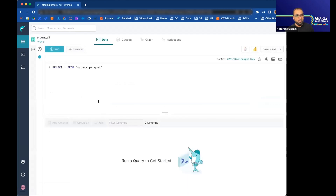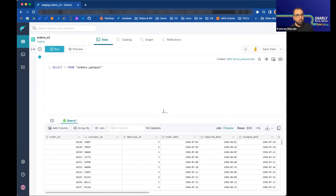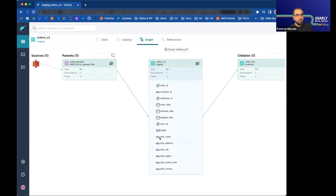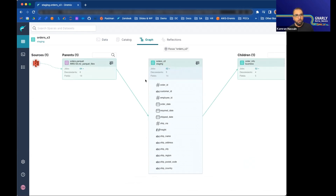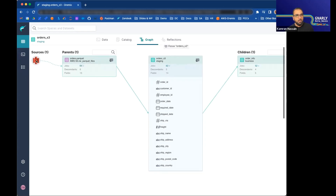Let's look at orders, for example. You simply click on it and do a preview — you'll see the data is pulled in just like a relational table. Even though this is a Parquet file storing orders data in S3, it looks familiar to users. The graph view shows you the lineage of what you're looking at. By going to the graph view, you can see where the data is coming from. This virtual dataset — the green icon called orders S3 — is coming from the orders table in AWS S3.